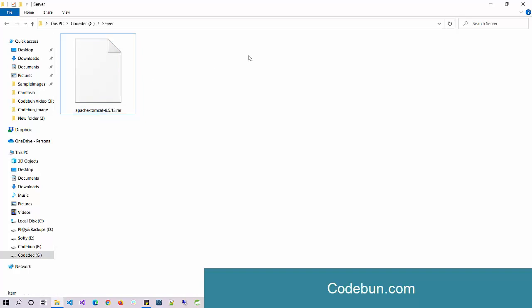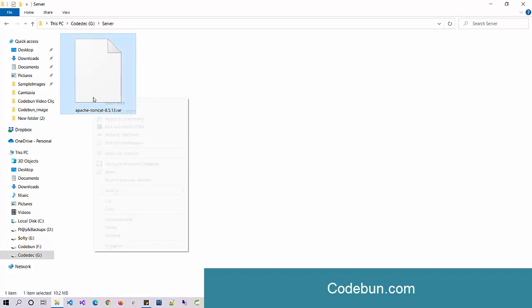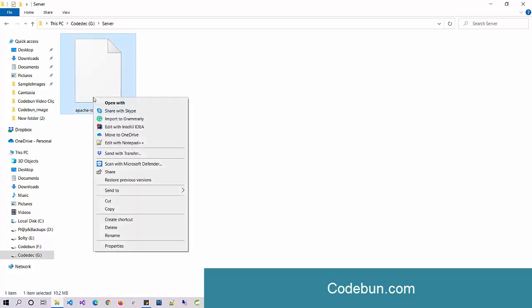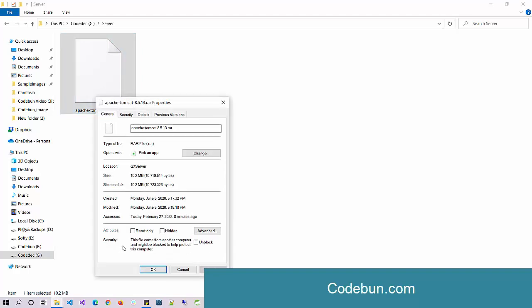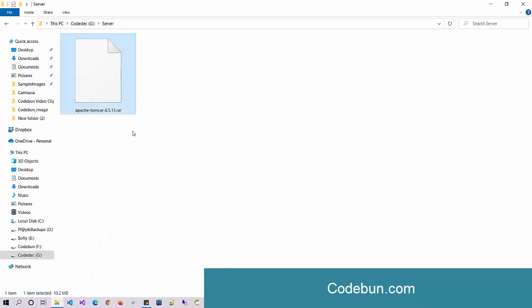For this demo example, I'm using this Apache Tomcat dot RAR file. To check if the file is RAR or ZIP, just right click on the file, go to the property section, and then check the type of file as dot RAR or dot ZIP. You can confirm the file type from here.